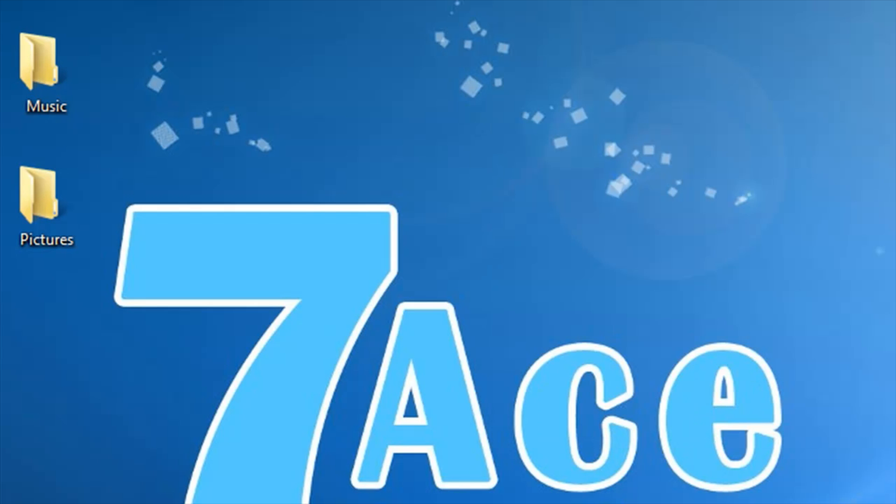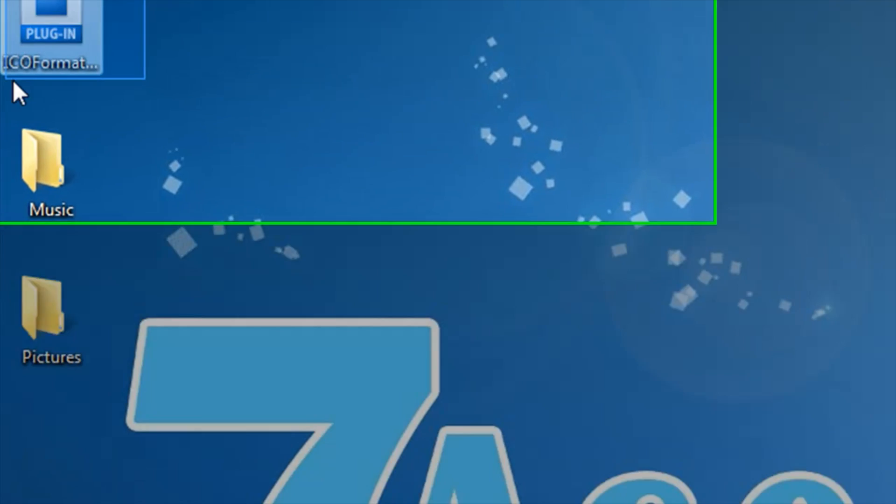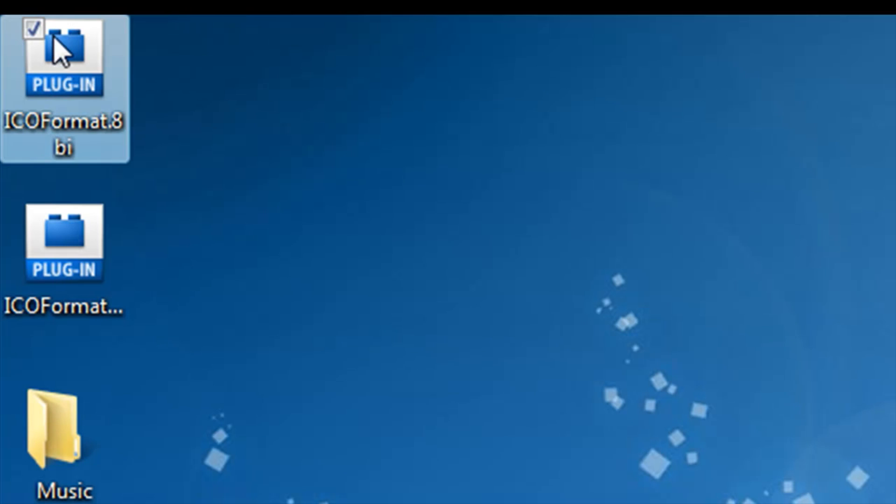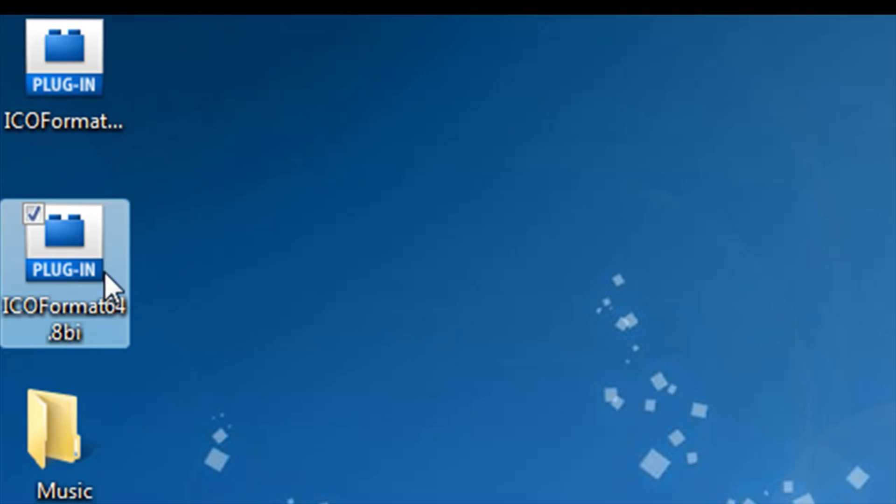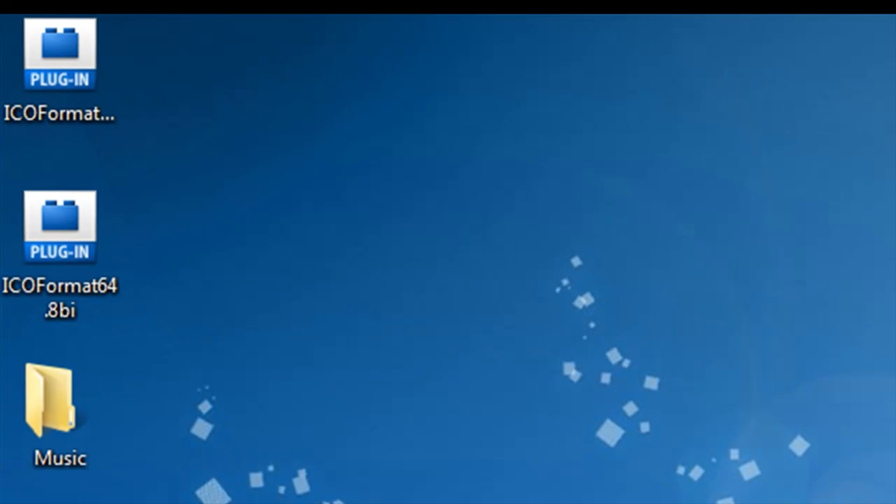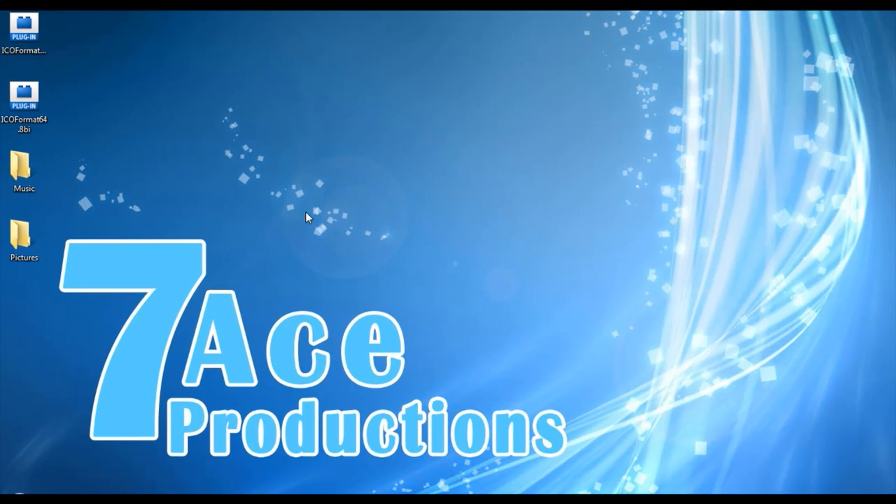You're going to be needing the icon plugin, and they both work, but I have two because one is 32-bit and the other one is 64-bit. I'm currently using a 64-bit computer, so I use the 64-bit version, and I'm gonna show you how to install it.